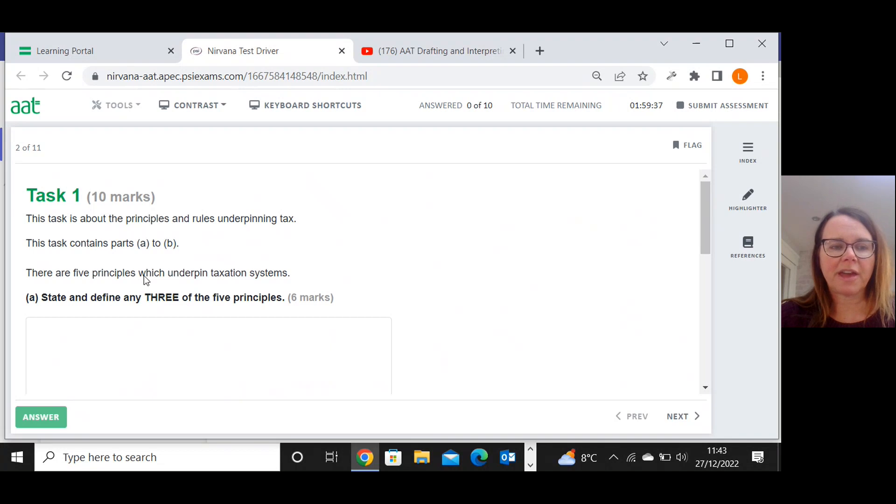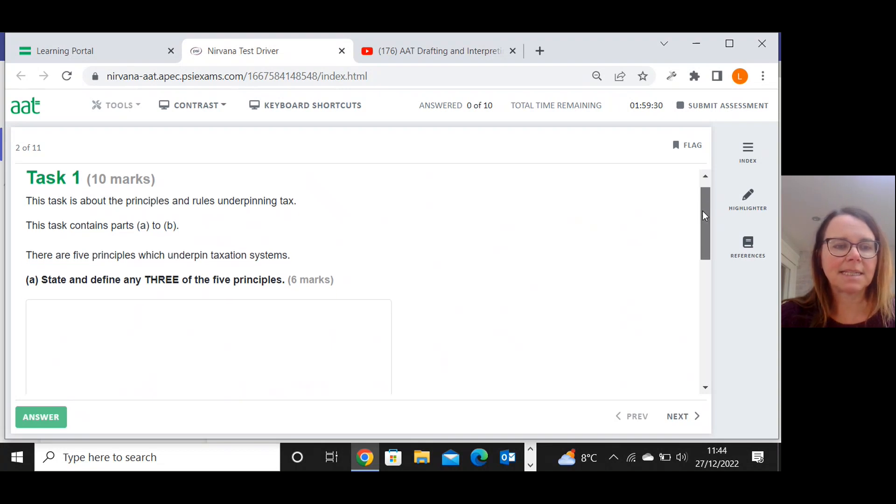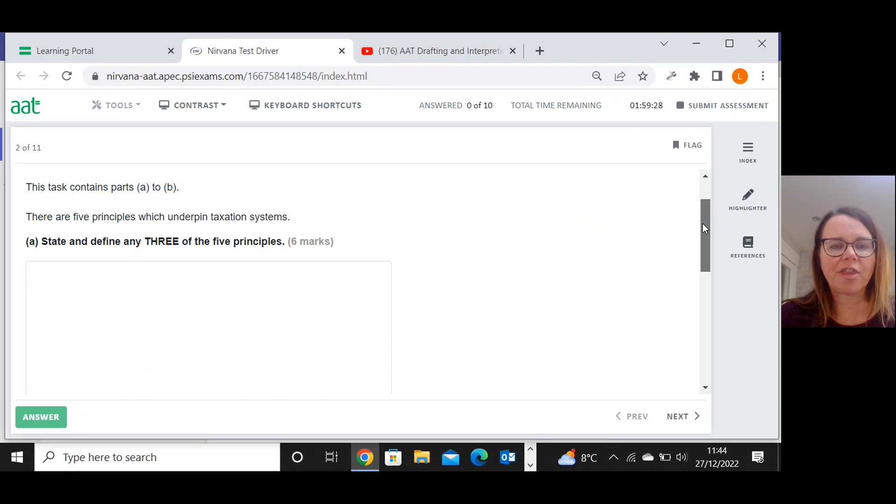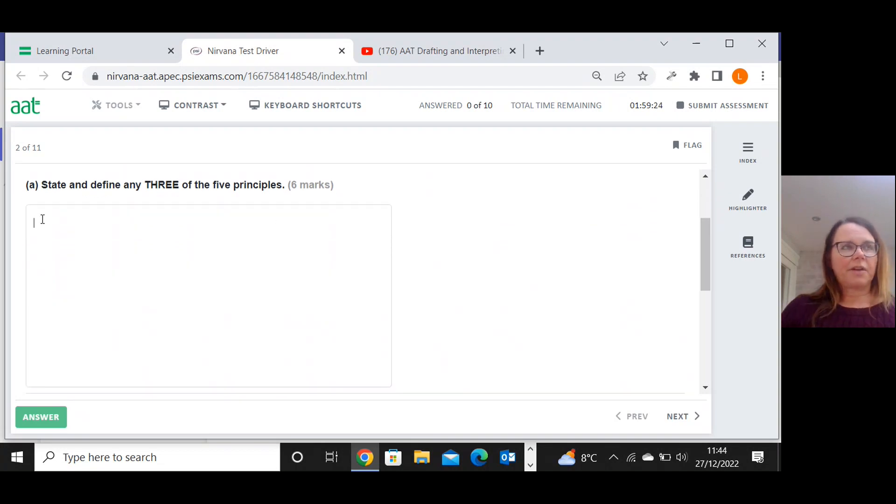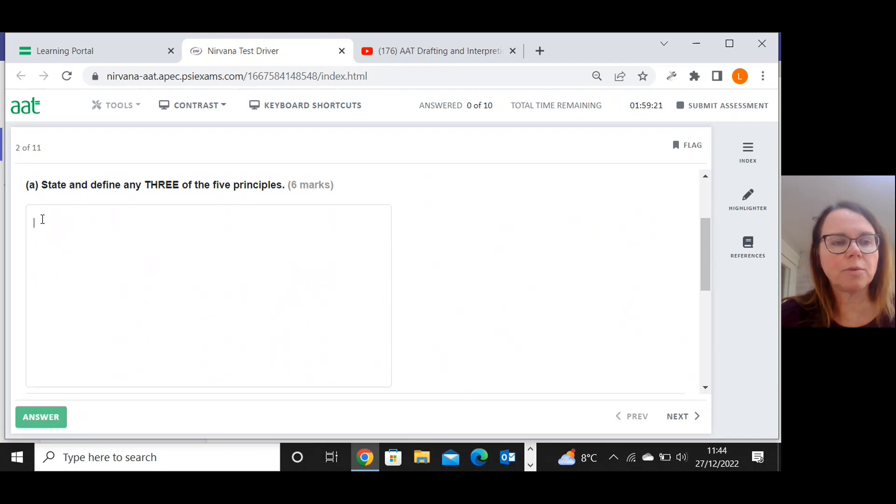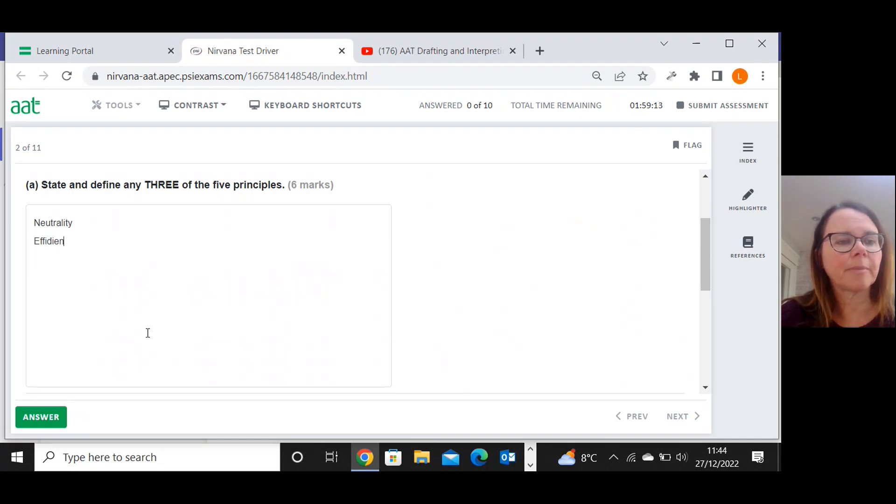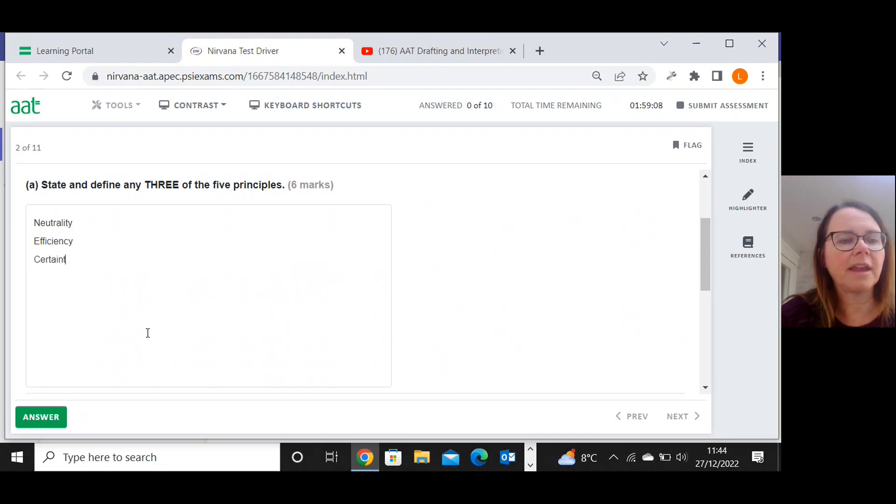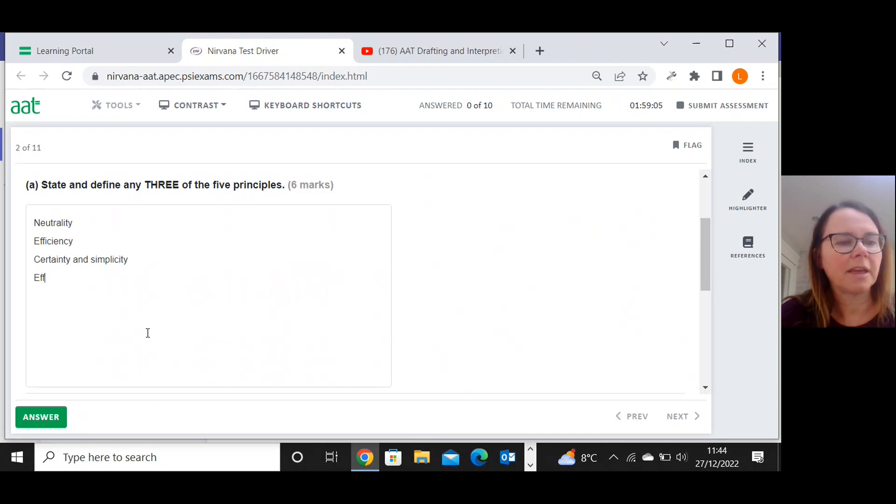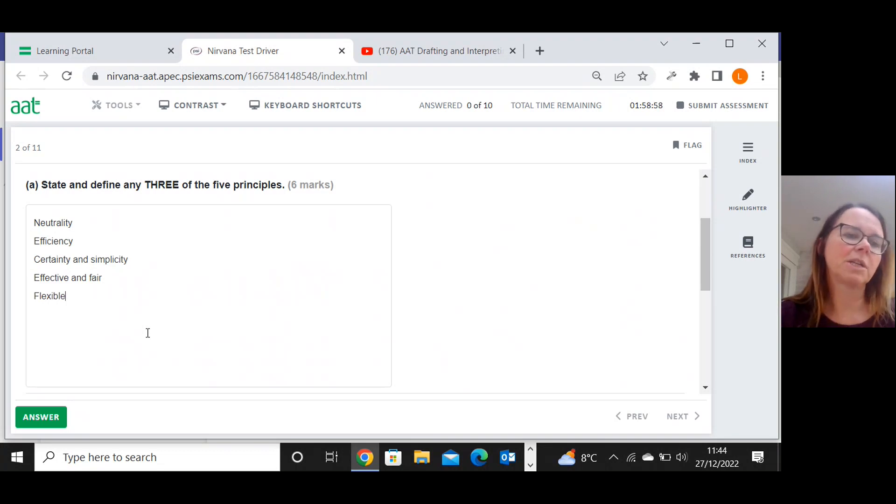To begin with, there are five principles which underpin the taxation systems: state and define any three. If you've done your knowledge, you will know that neutrality is one, efficiency, certainty and simplicity, effective and fair, and flexible. They are my five principles.